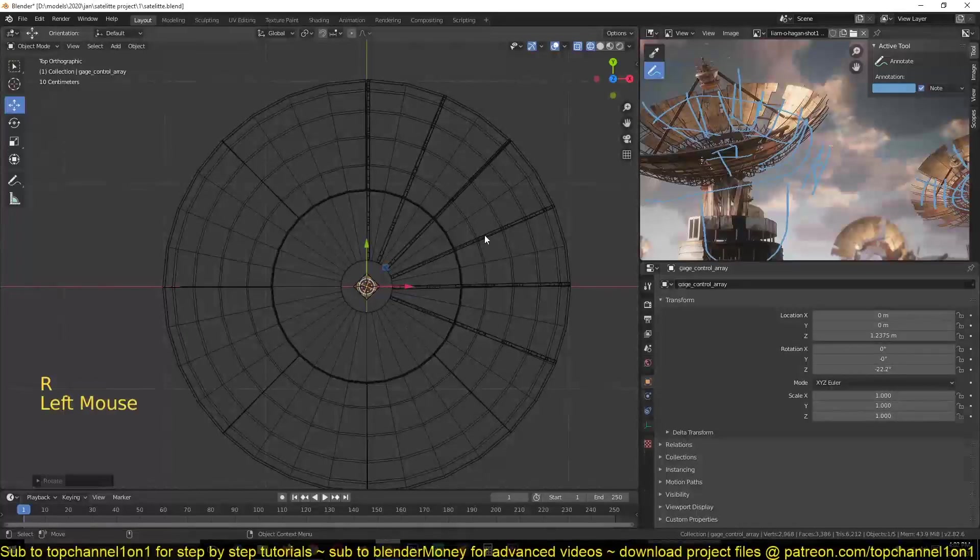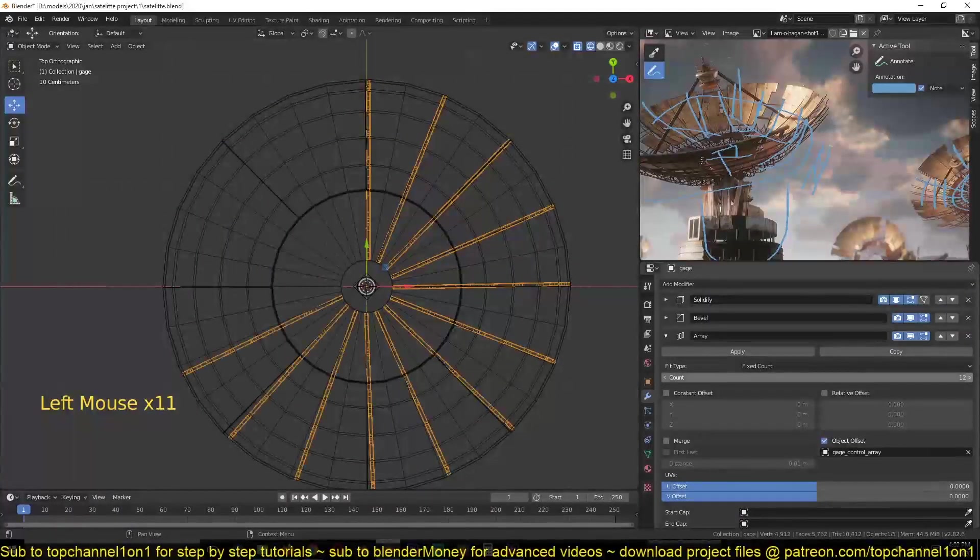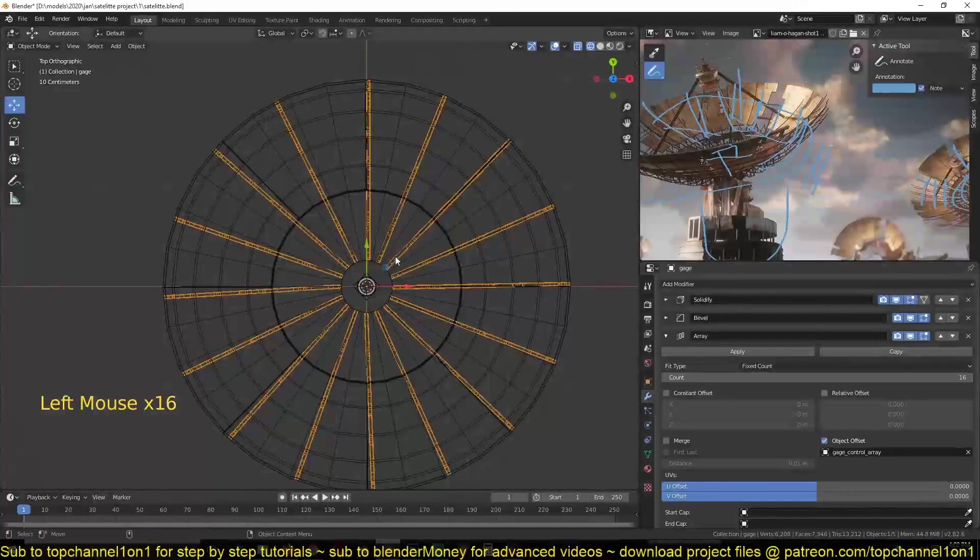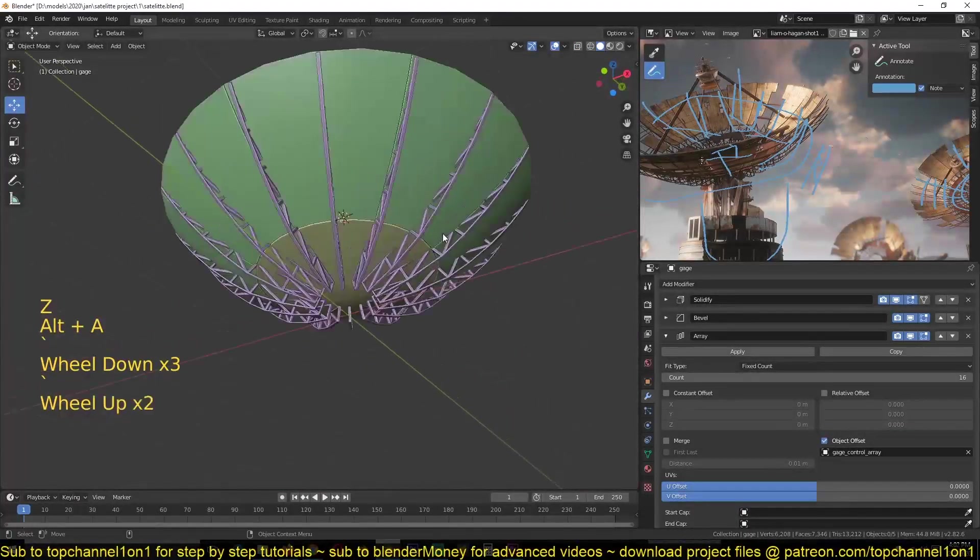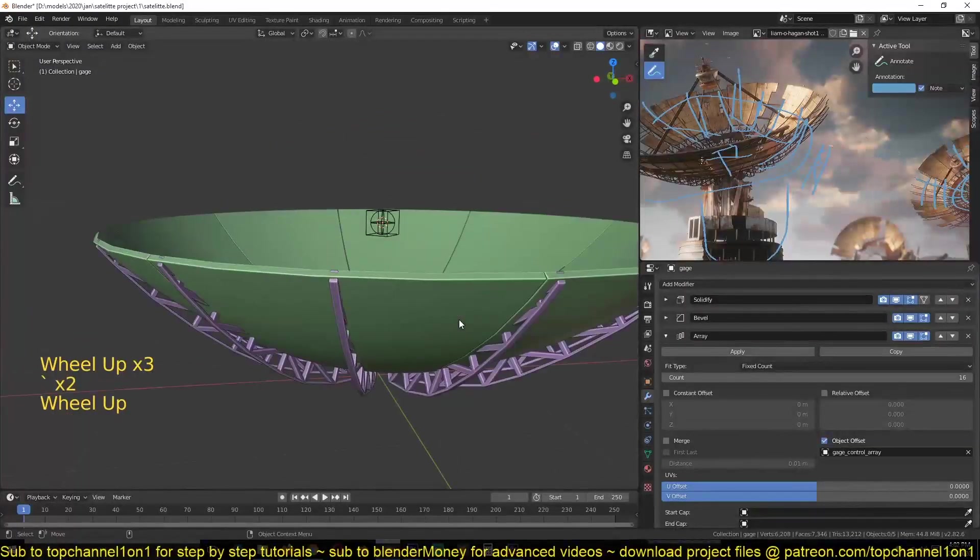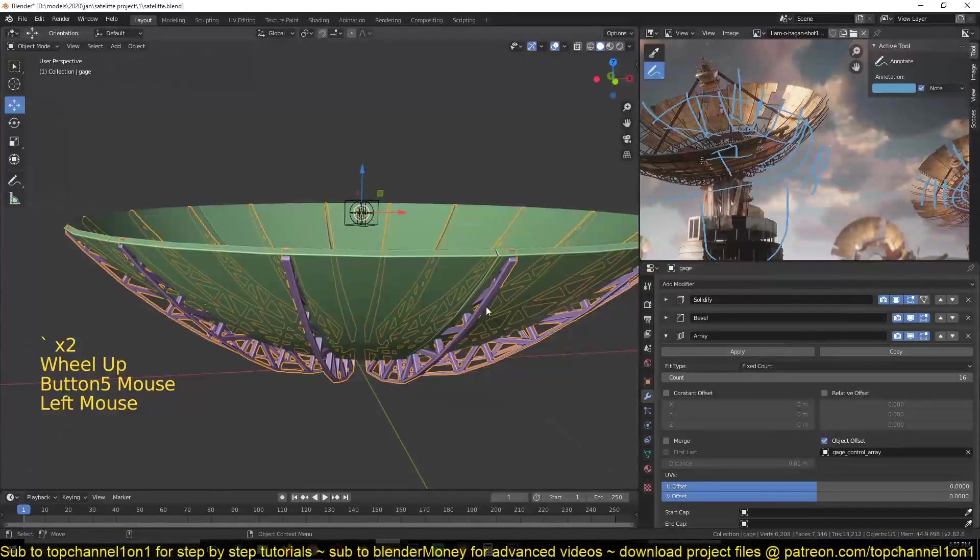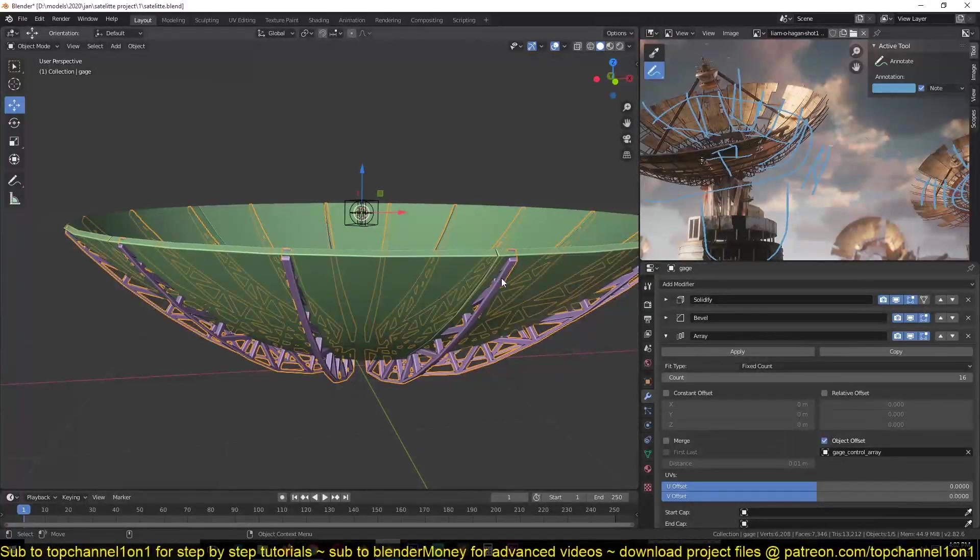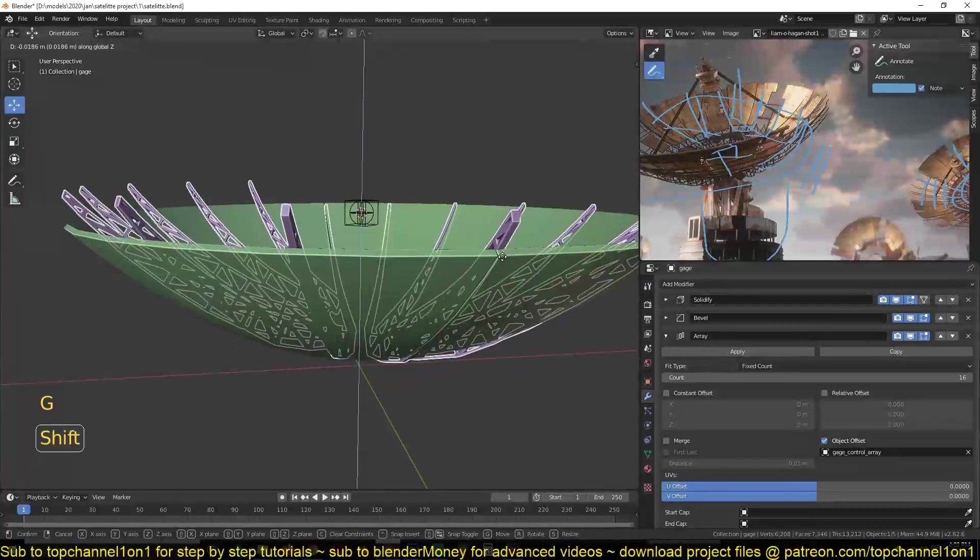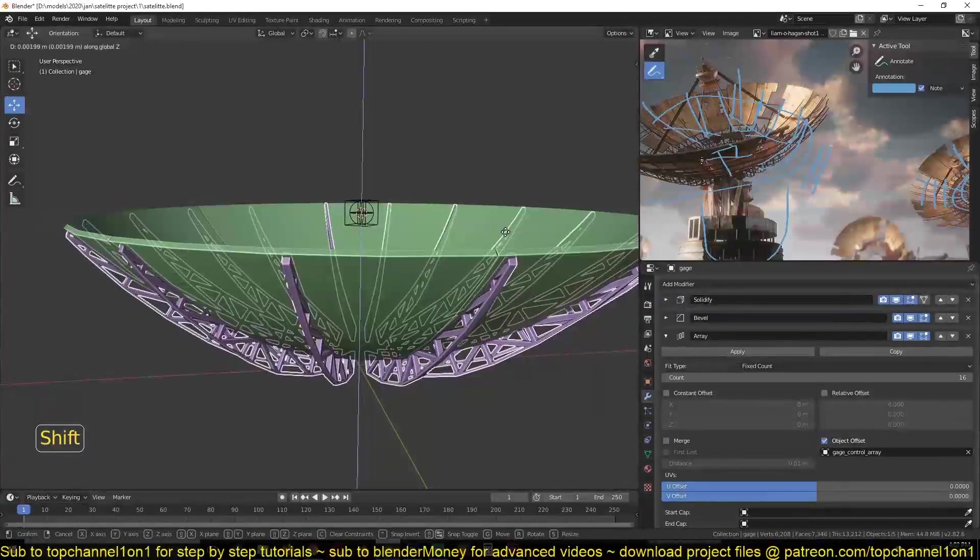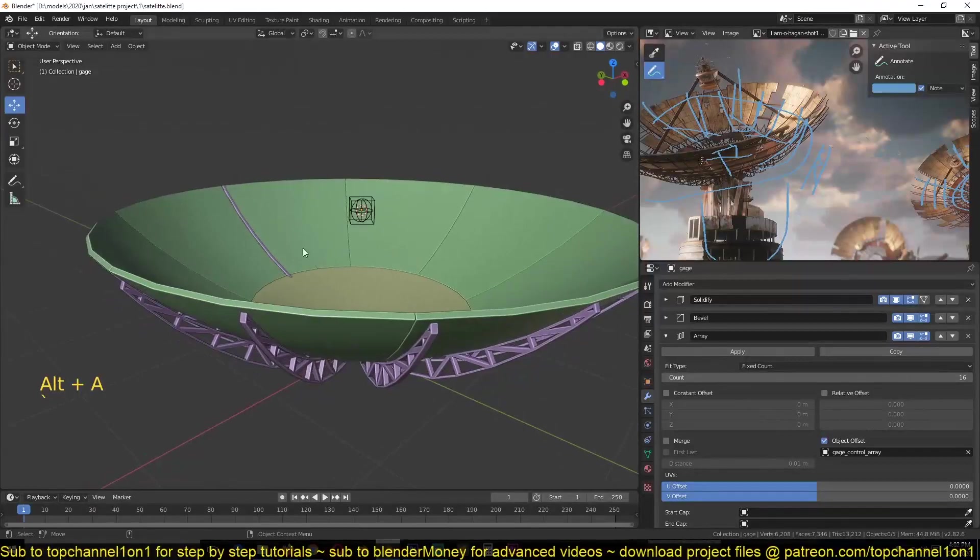now I can increase the array count here, something like that. So we have that. And I see that the inside of this is kind of intersecting with the panel. So I can push it out a bit in the Z axis to have something like that